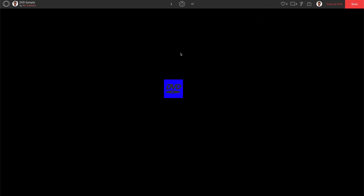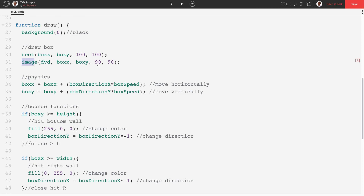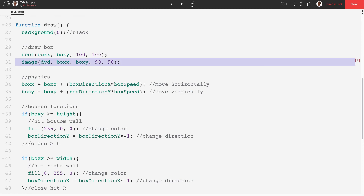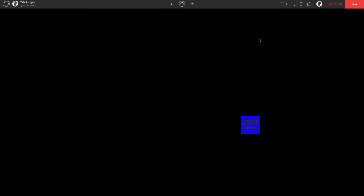Pushing play, the DVD logo now appears on top of the color-changing box. It's important to draw the image after the rectangle so it renders in front. You can customize further — use random colors each bounce, increase speed every time it hits a wall, and more. This is a full recreation of the classic DVD screensaver.